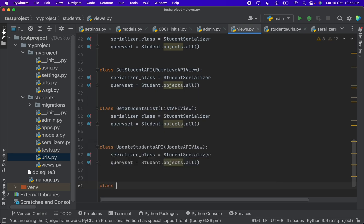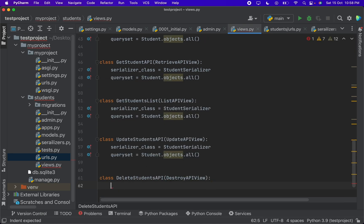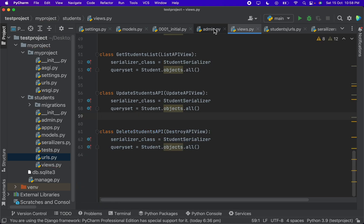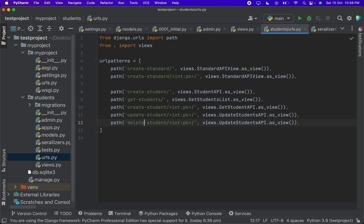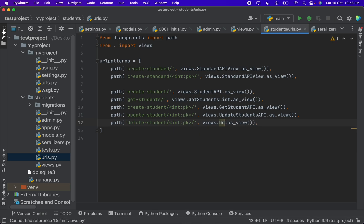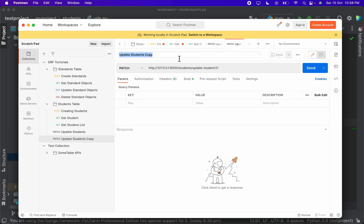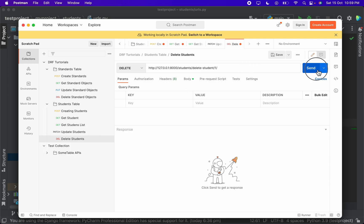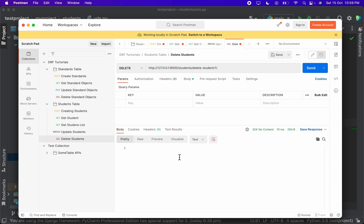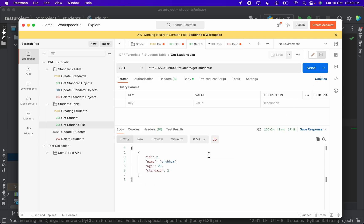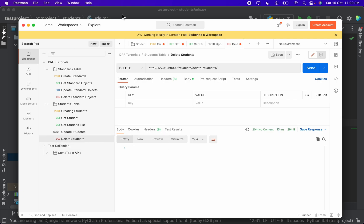Now we're left with the delete operation using DestroyAPIView. We create a class extending DestroyAPIView with the same serializer and queryset, add a URL path delete_student with an int pk, and map it to DeleteStudentsAPI. In Postman, duplicate and rename to delete_students, set request type to DELETE, write delete_student with the ID and send. The response status is 204 — no content — meaning the API doesn't return data but confirms the object was deleted. Checking get_students_list, Omkar has been removed.